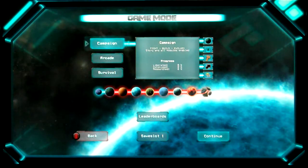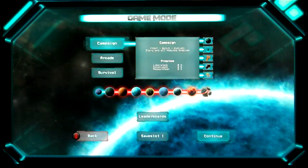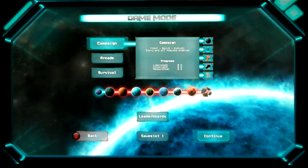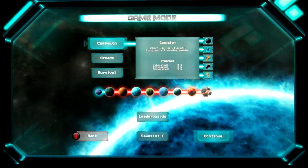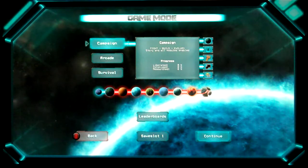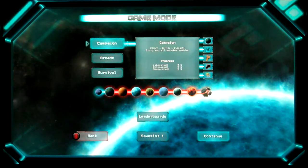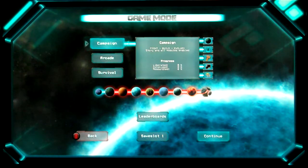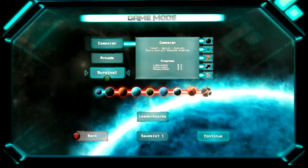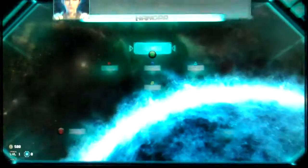You didn't follow that, didn't you? Well, so did I. I didn't follow it at all. Anyway, campaign, arcades, survival, let's just go campaign, get on with it.